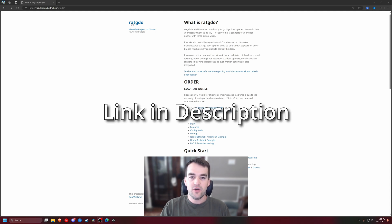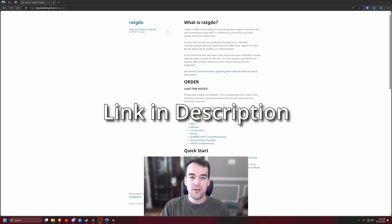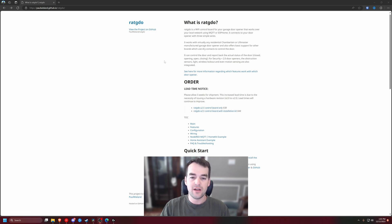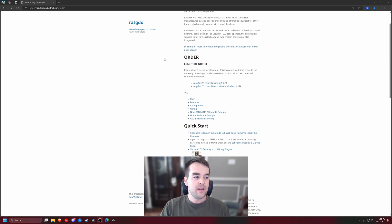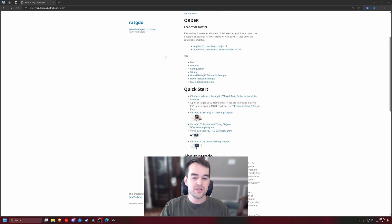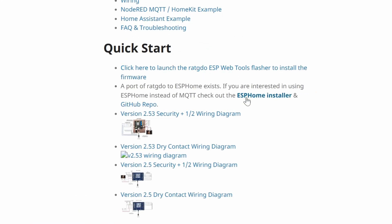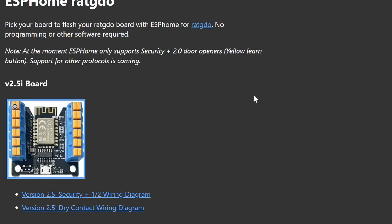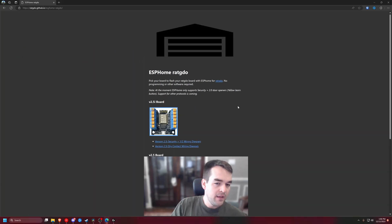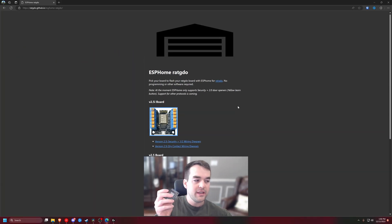Go to paulwieland.github.io for his RATGDO Rage Against the Garage Door Opener project. We're going to scroll down to quick start and this top link here is for MQTT that will do my other video but in this video we're doing ESPHome so we'll click the ESPHome installer and then we're going to plug in our Rage Against the Garage Door Opener to the USB port.